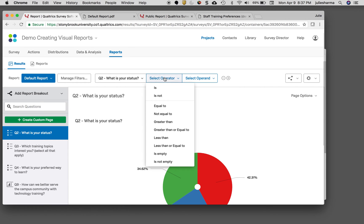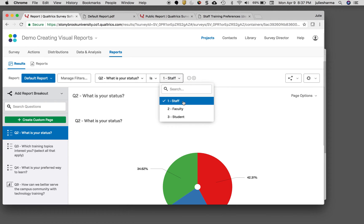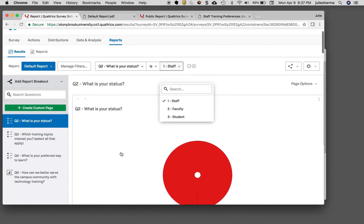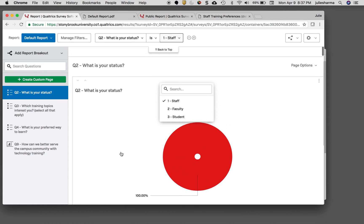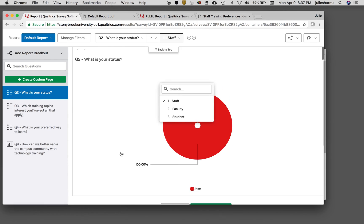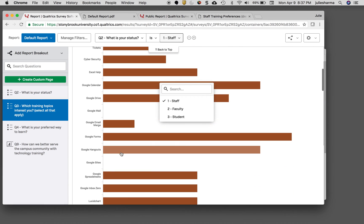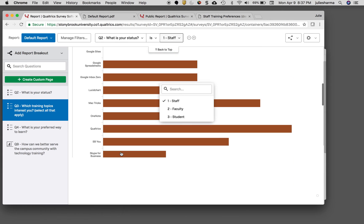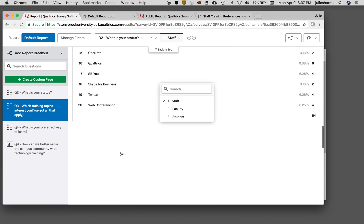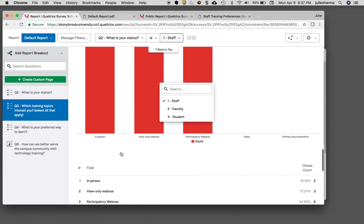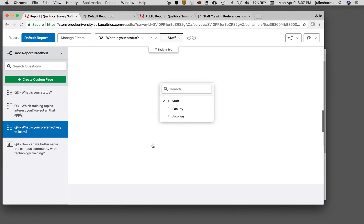Once I click that, I just need to choose which answers I want using the options at the top. I'll select status and choose staff. Now all of my questions have been filtered to only show staff responses. As I scroll down, I see my charts look different now. My numbers are different as they only reflect one group's answers.